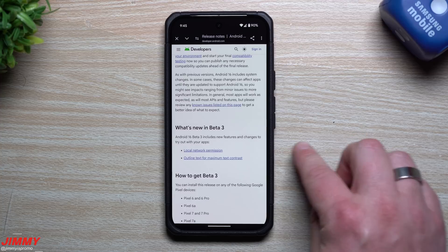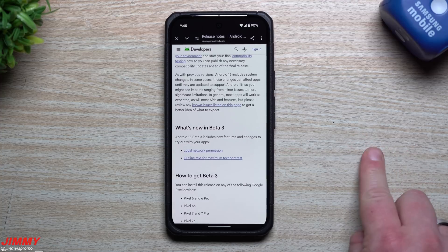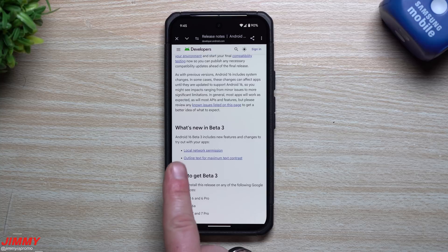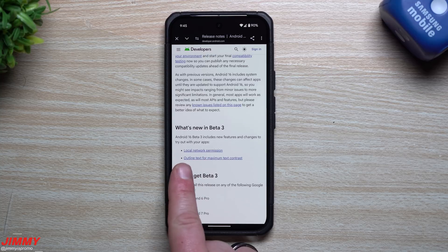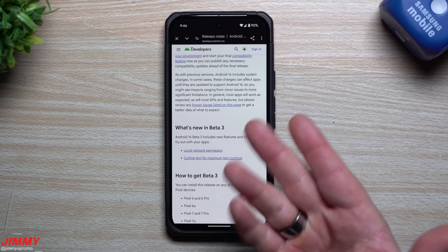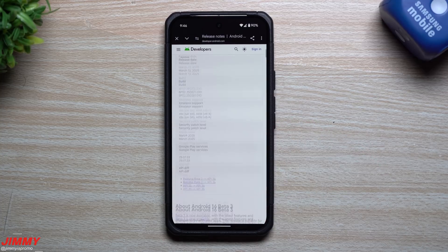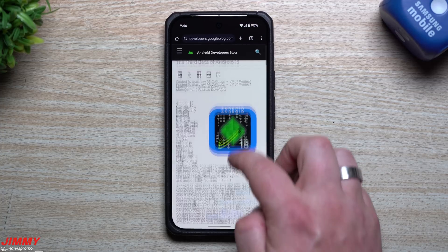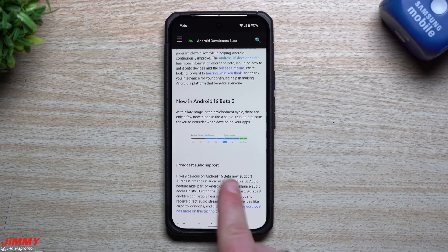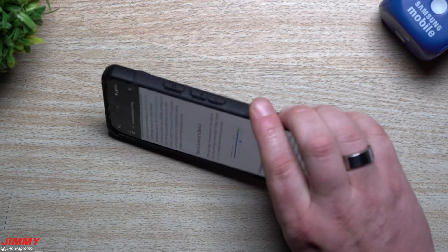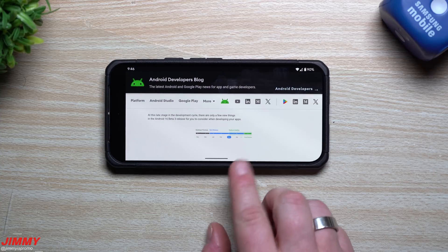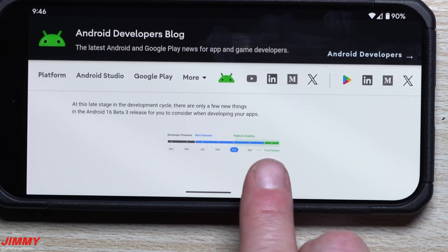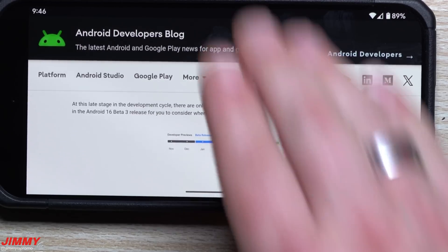The release notes cover a couple of things that are new, mostly aimed at developers — letting them know what they can do, since starting today all developers can push their applications onto the Play Store. They'll talk about the local network permission and outline text for maximum text contrast. When it comes to the Android 16 timeline, we have one more beta — Beta 4 — coming in April, with the final release of Android 16 in May.